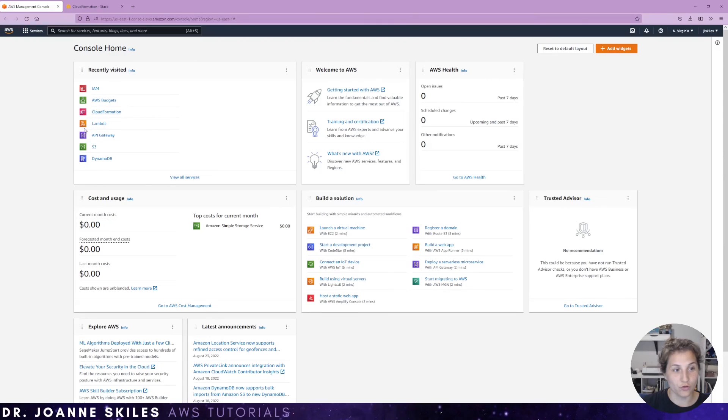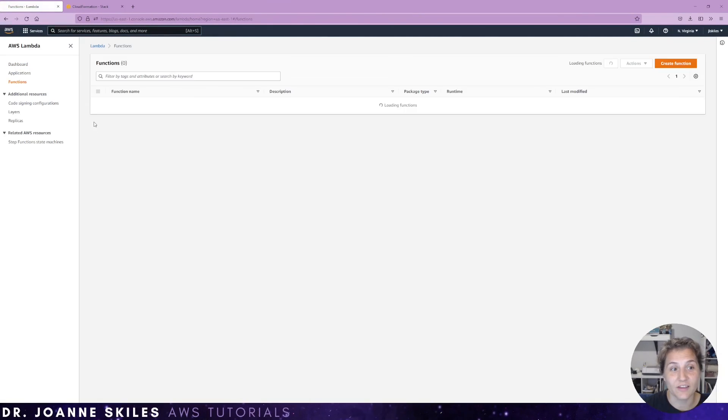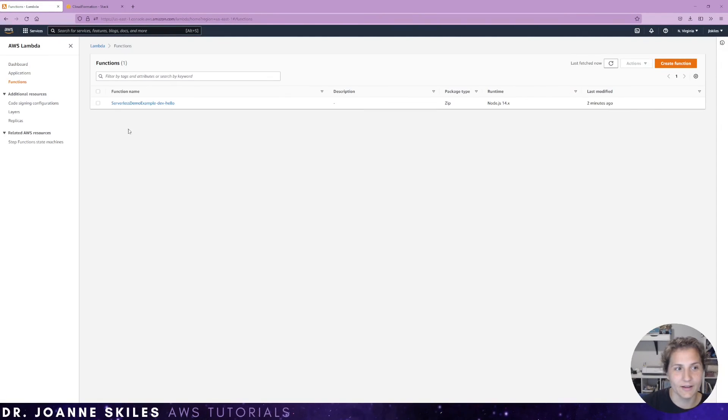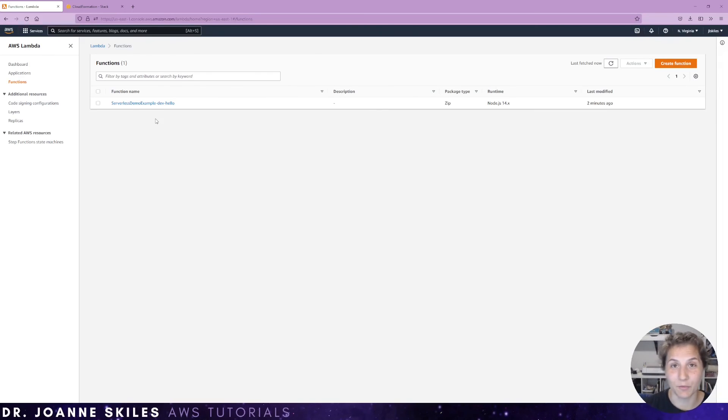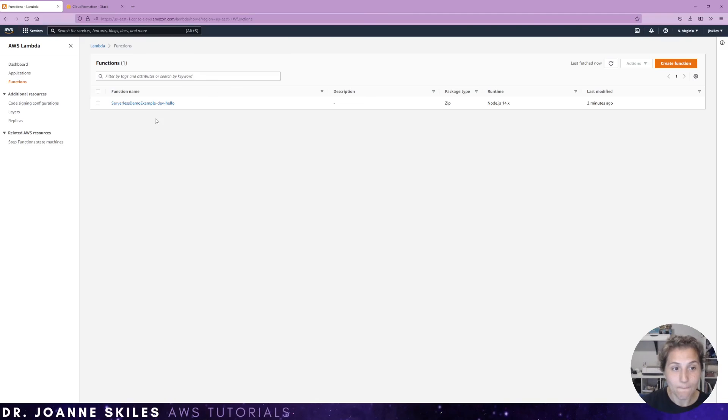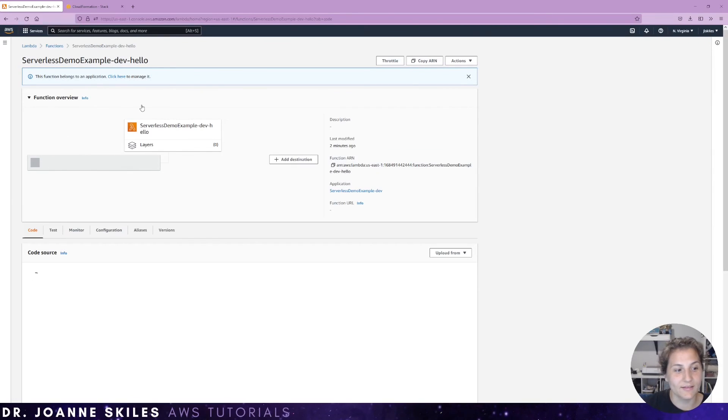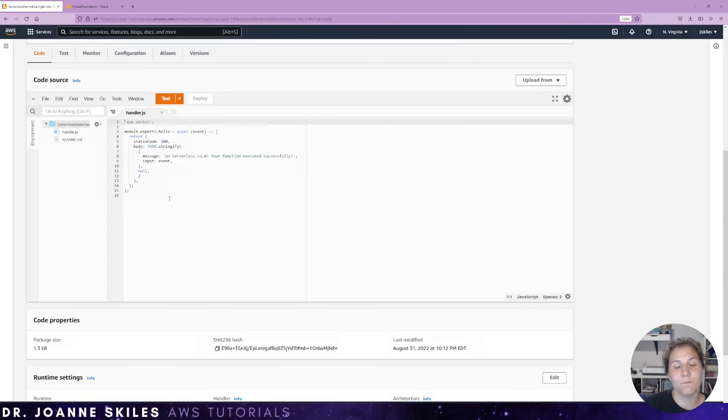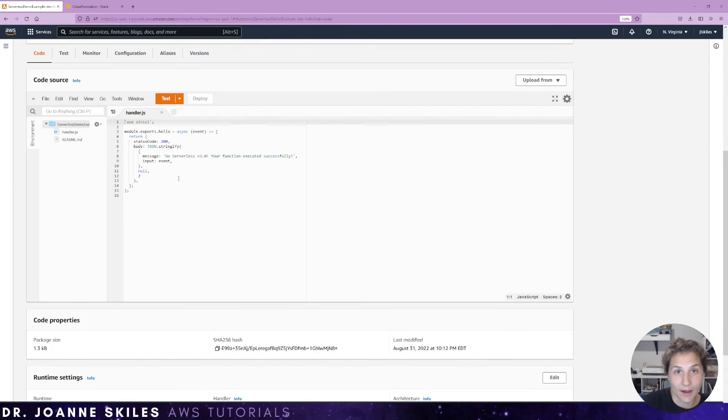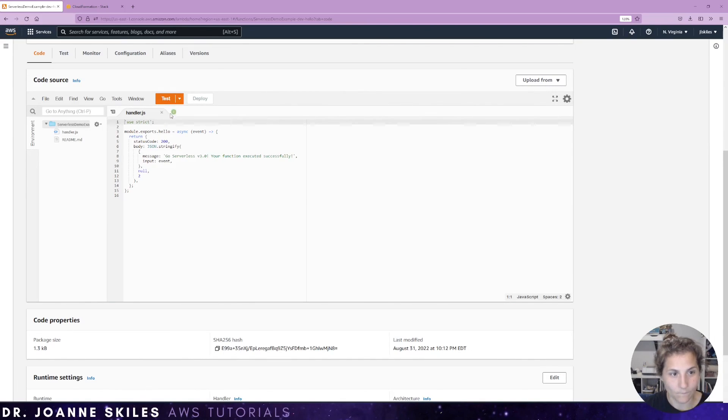If you go to your Lambda console, you'll see the functions that you created. Here is our function serverless demo example hello. If there was more, more would have been added as well. If we go into the console, we can see the code and this is the code that we had before that was deployed here successfully. And we can even test it here if we want to.